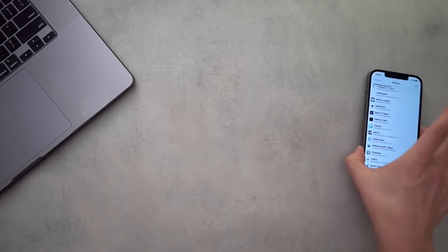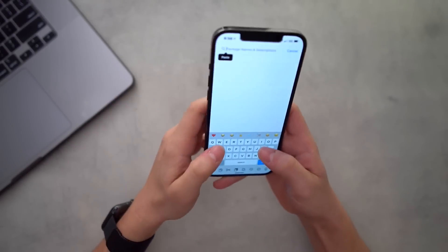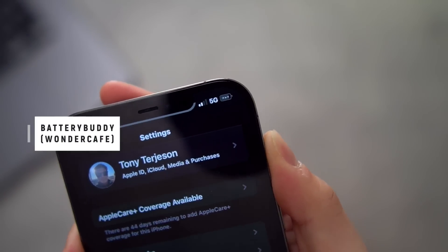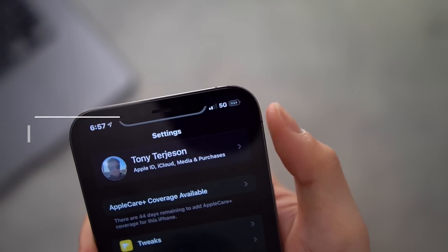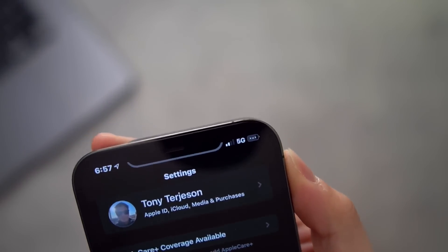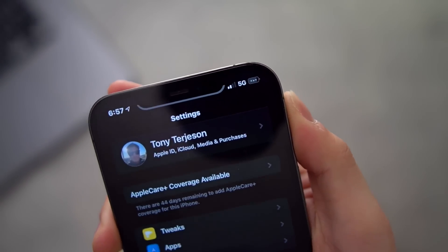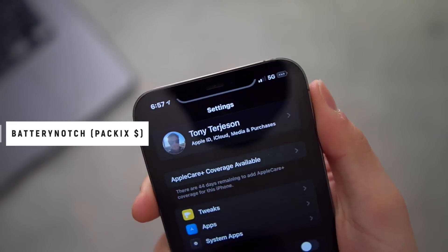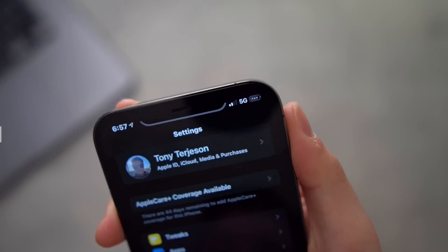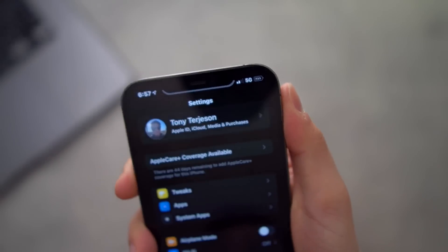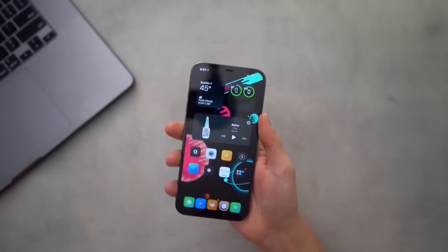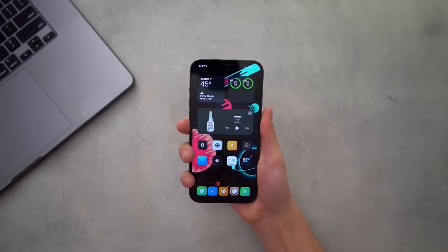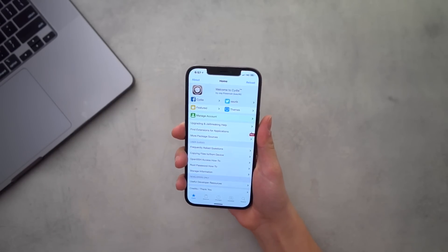Hot off the press — we have Battery Buddy. My battery icon right there has a little smiley face on it because it's almost fully charged. Battery Notch is doing something similar here — it's an all right paid tweak but not my favorite. Battery Buddy is free and it just looks hilarious — minor and subtle but I love it.